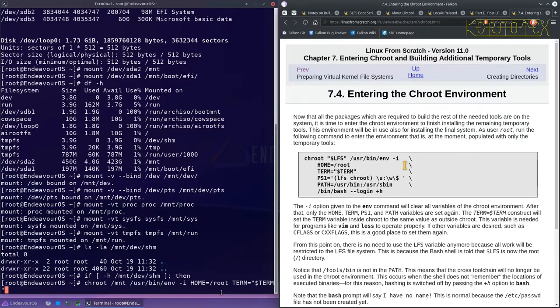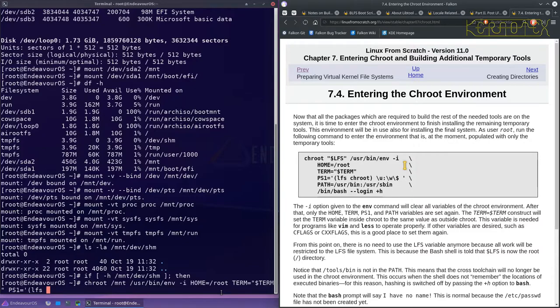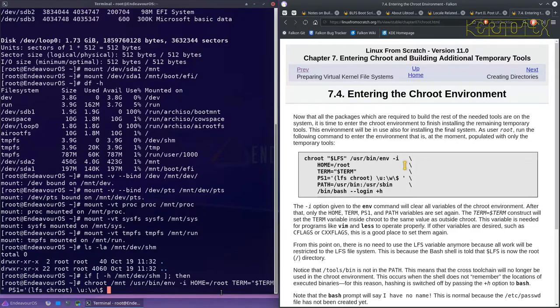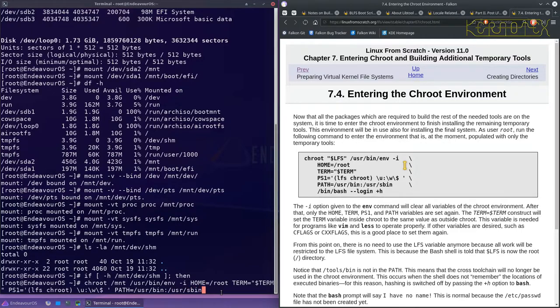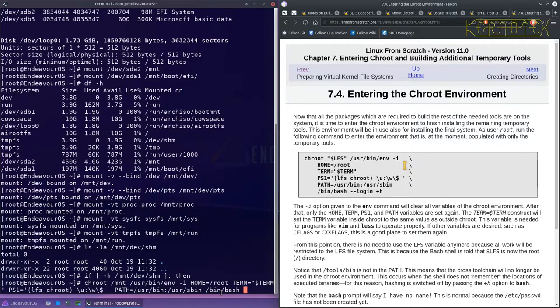So I'm up to term, PS1 equals single quote LFS chroot backslash u colon backslash w backslash dollar space single quote path equals forward slash user slash bin forward slash sbin forward slash bin forward slash bash login.